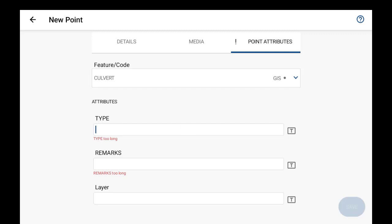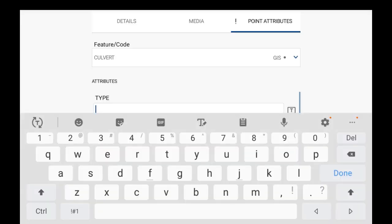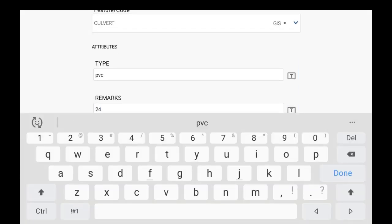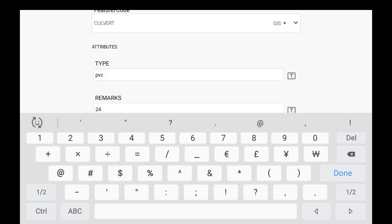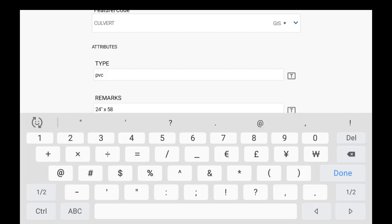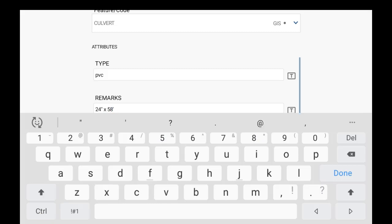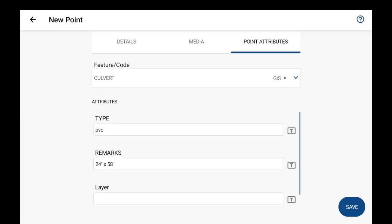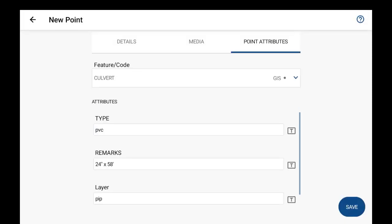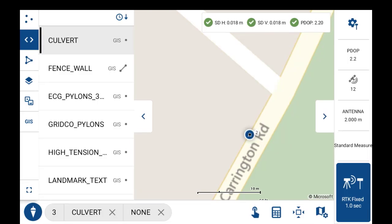So for the culvert, it's a PVC type, and for the remark section here we'll just input the size of the culvert here, and the layer that's associated for this feature. And then once everything looks good for the point's attributes, I can just hit save and that saves the feature with the attributes there.